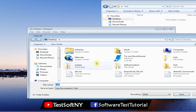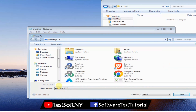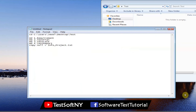Now save the file: go to Save As, choose the Desktop location, and select 'All Files' as the file type. Then enter the file name — for example 'project_file_creation' — and set the extension to '.bat'. The Windows batch file extension is '.bat'. Click Save. The file is now saved as a batch file.